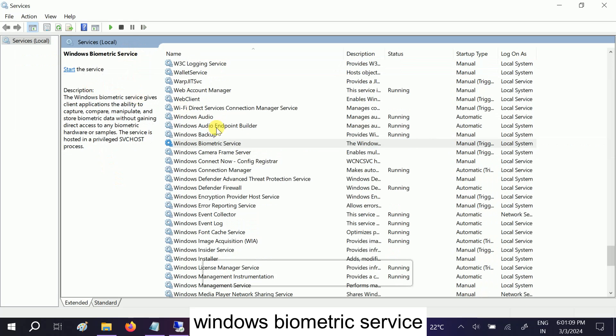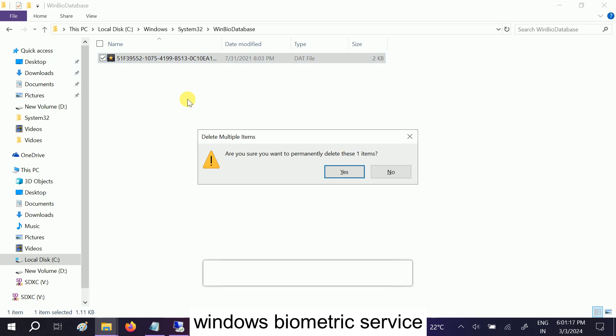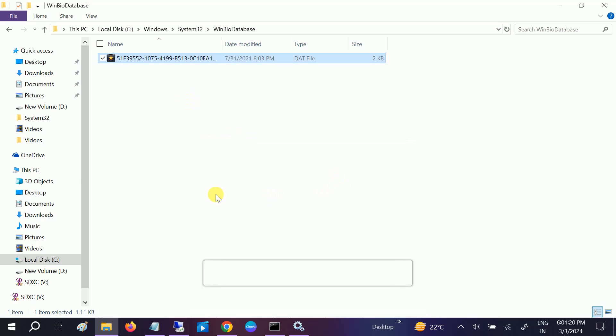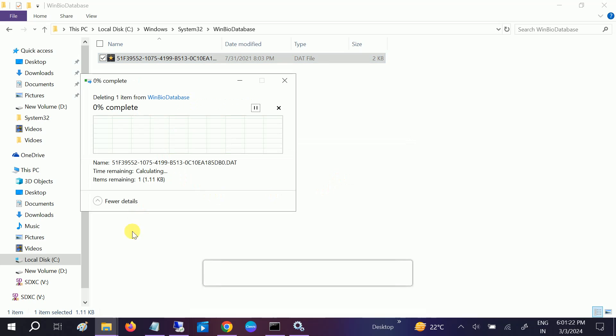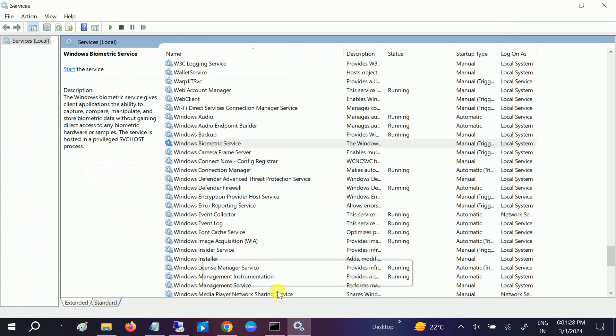Now you can see it is not running, so now you can delete it. There will be no error. Press Shift and Delete button together and confirm yes and continue. Now it has been deleted. Now again run this process.